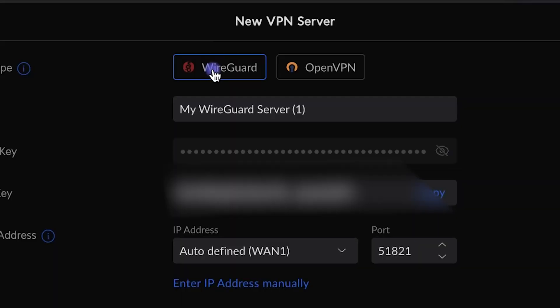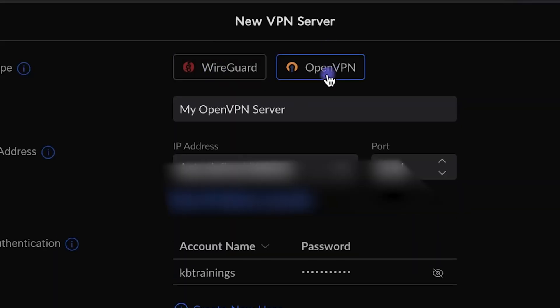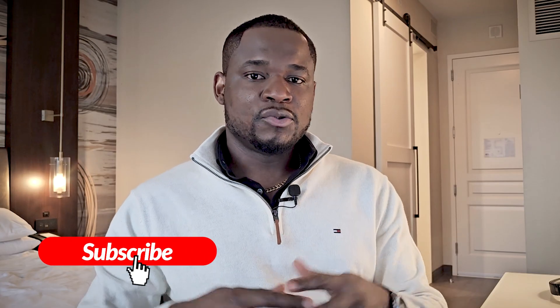Alright guys, thank you for watching. I'll be making another video talking about OpenVPN, which is also one of the options I use to connect to my home network. If you like what I do, don't forget to like the video on YouTube, subscribe to the channel for more videos like this, and follow me on Facebook and Instagram for behind-the-scenes content. Thank you so much and I'll see you in the next one. Take care and bye.